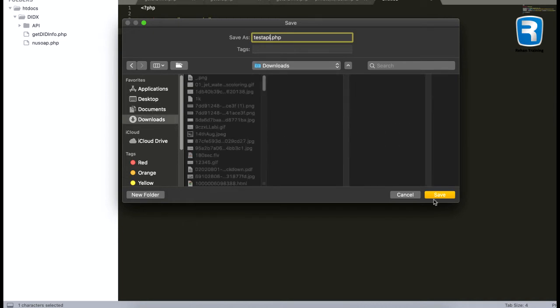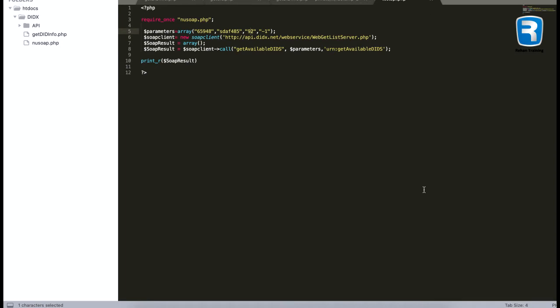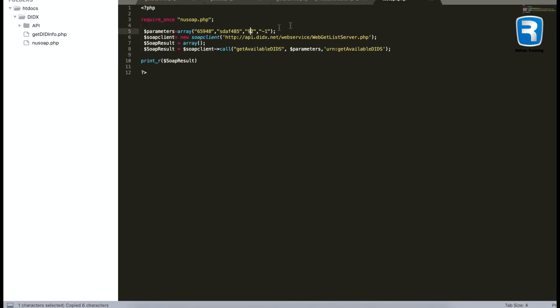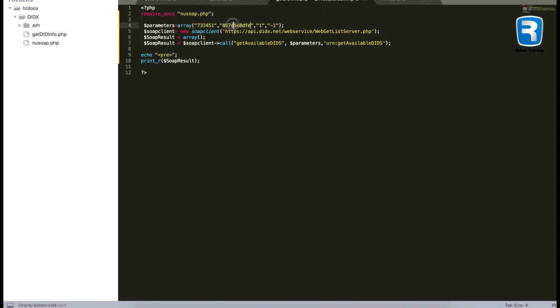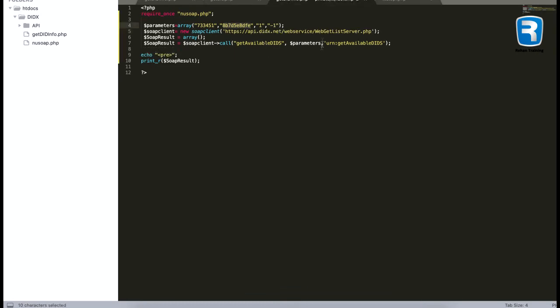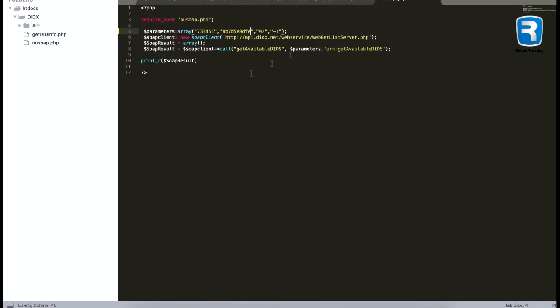It will be easy for me to upload the file. And for the credentials, I have to copy my previous credentials. And this is my password for my dummy account. And I will use one instead of 92 because I want to see the DID numbers that are related to America.